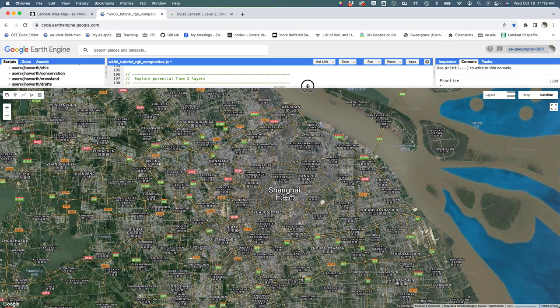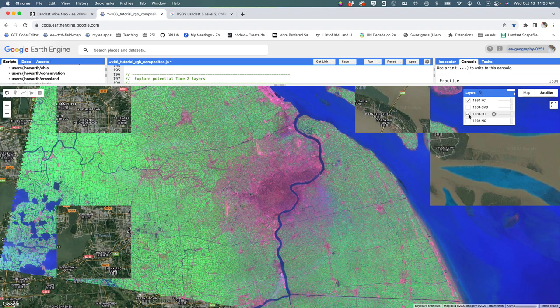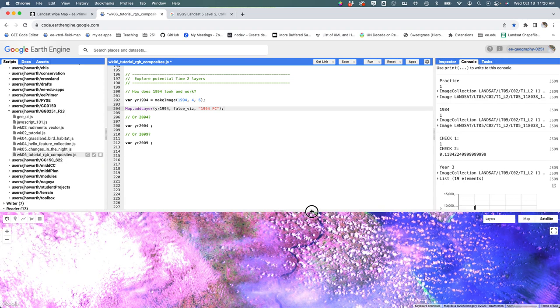And if I hit run, what do we get? It's going to think about it. There's the first image and woof, pretty cloudy.